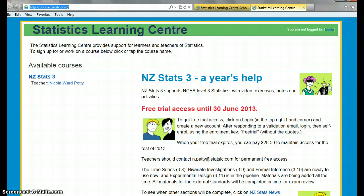Attention Year 13 Statistics students. This tool is really cool and it's free until the 30th of June. Get your free access, have a look at it, and then you'll be able to decide whether to pay for the externals.